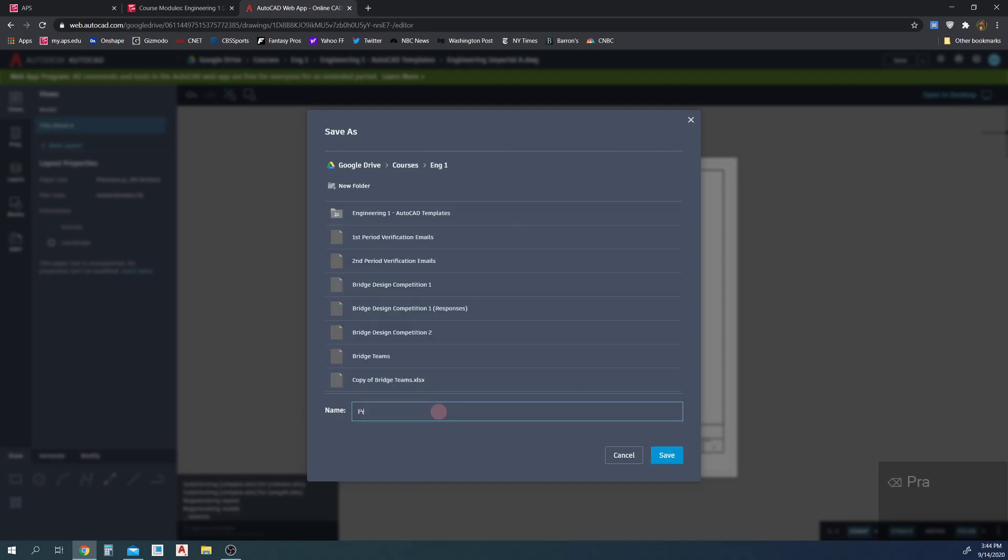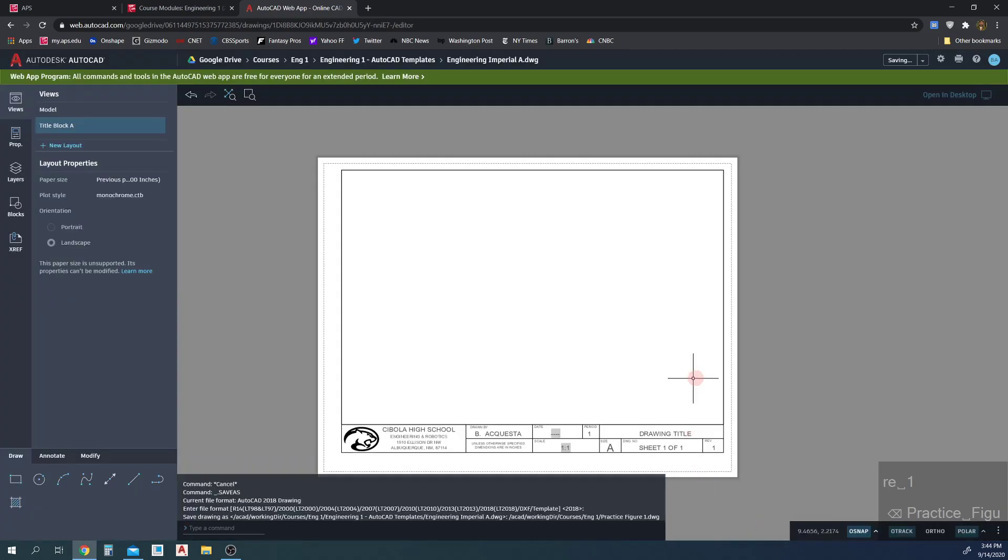And I'm going to call it practice figure one and now hit save. Okay, so now I've created a new document.